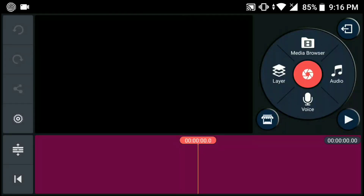Hello everyone, welcome to KineMaster. I'm going to talk to you about the KineMaster app in this YouTube video. The KineMaster app will be shared in the YouTube video.